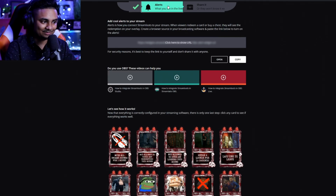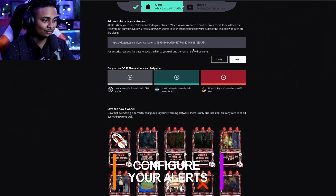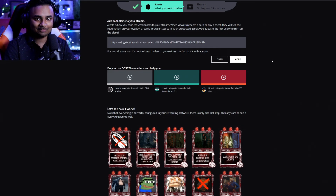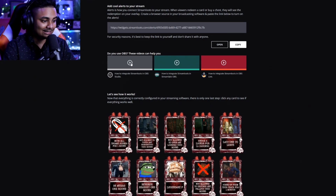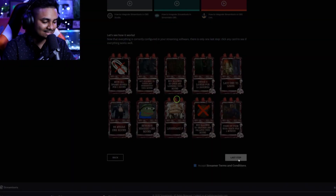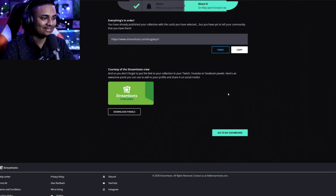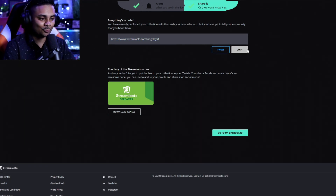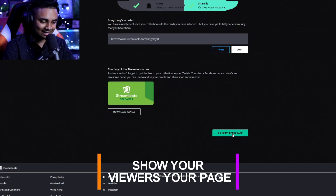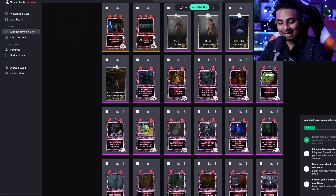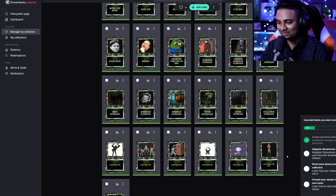Click next step and it'll tell you about alerts and how to get them set up. Simply copy the widget and put it as a browser source in Stream Elements or Streamlabs OBS, whichever you're using. It shows you all of the cool cards you can now get. Accept the streamer terms and conditions, go to the last step, and you are now officially part of Streamloots. You'll have these amazing panels to show your stream and a unique link to share with your community so they can check out your collection and manage your cards.